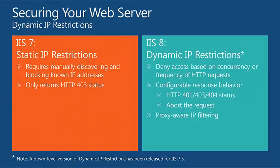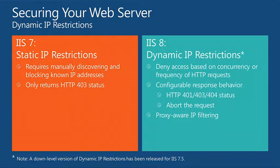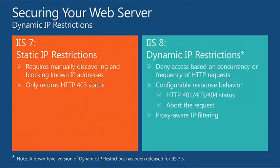I can actually do that at a server-wide layer or I can actually base it down to a site-by-site layer to say, hey, if you're accessing this site, I'm going to tell you that, hey, the file's not found. But if you're accessing this site, it's going to be forbidden. One of the features that comes with IIS 8 and the dynamic IP restrictions is the ability to actually, for the server software, to actually be proxy aware.